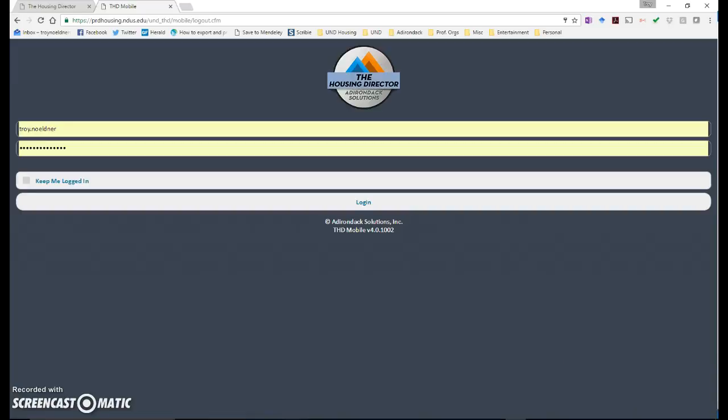These are instructions for Chris and Kathy for using THD Mobile to look up rooms that need to be cleaned as well as to mark rooms as clean.